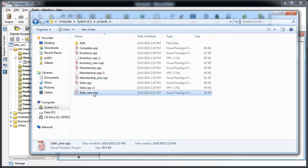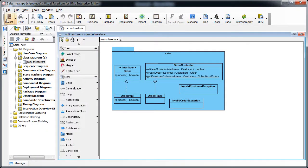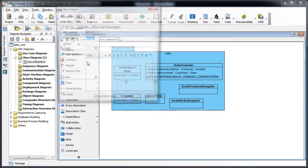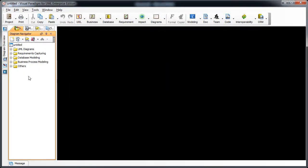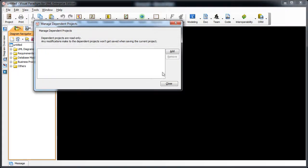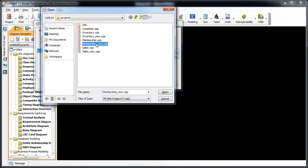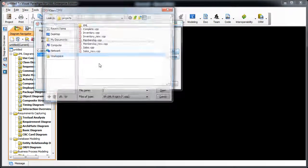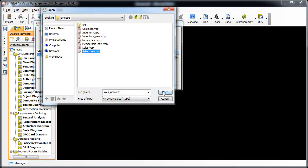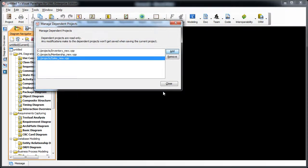Now we have all three modules. To link them up, we create another new project, right-click on the diagram navigator, and select 'Manage Dependent Project'. We add the modules one by one: inventory, membership, and sales. If we had not performed the export and import XML steps, we would not be able to add the projects in the Manage Dependent Project dialog because they would all carry the same ID.